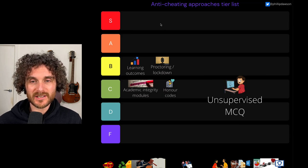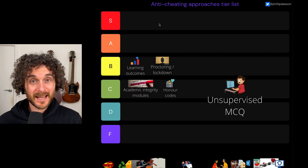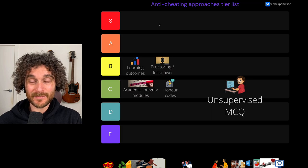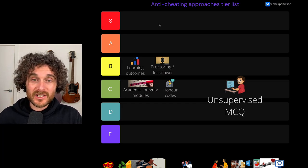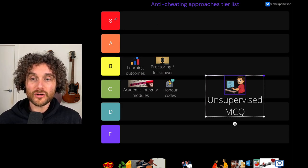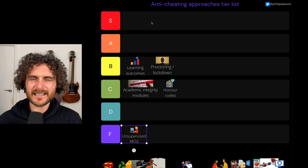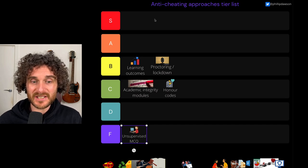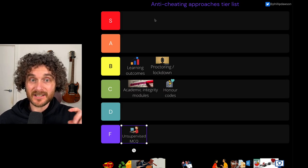Unsupervised multiple choice questions — this is a terrible idea. If you want to do high-stakes assessment online, don't do unsupervised multiple choice questions. We just know that students collude on them, that questions end up leaked out to other places, that students get someone else to do it for them — all sorts of problems. Not a good approach. So I'm going to put that down on F. I doubt anyone's doing unsupervised multiple choice quizzes with a desire to address cheating, but I wanted to mention it as a practice that's really problematic.